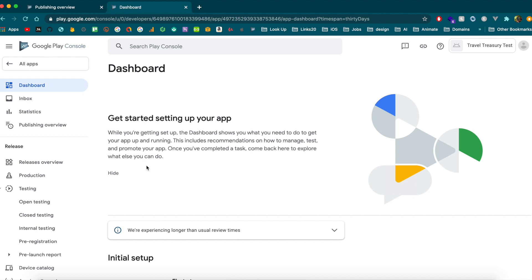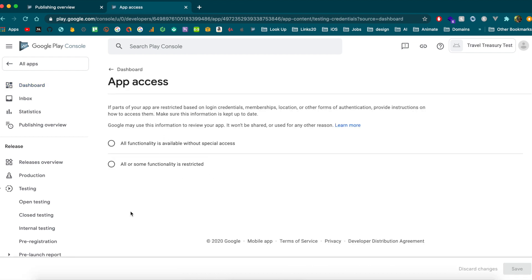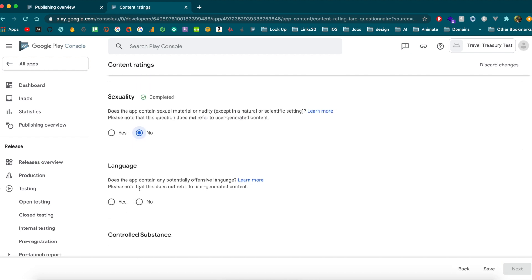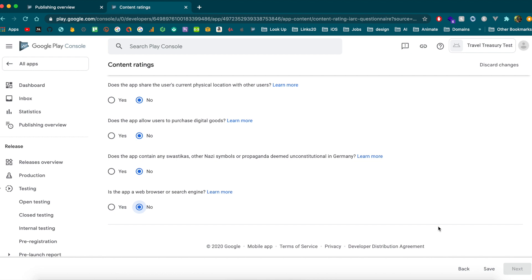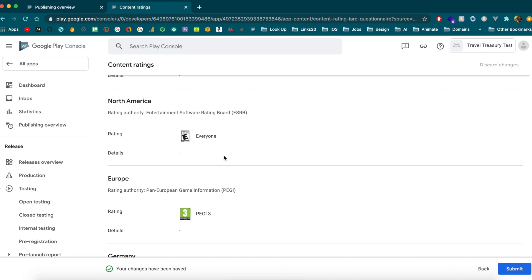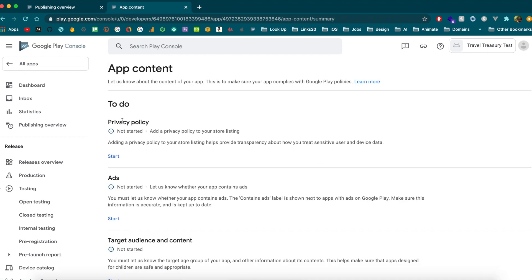After creating the app in Google Play, there are a few steps left before the beta version is live. The dashboard walks you through a checklist. Answer the app function questions — for me, all functions are available. For content rating, go through the questionnaire; most answers are 'no' for my app, which gives me an 'E for Everyone' rating. Submit that.